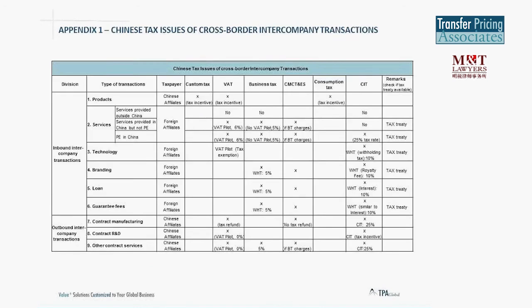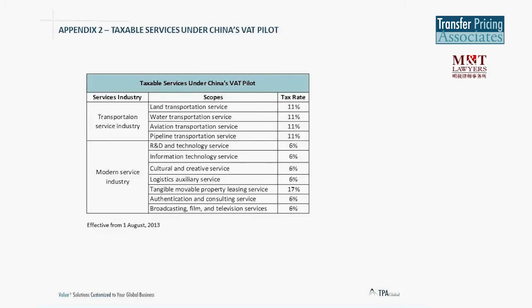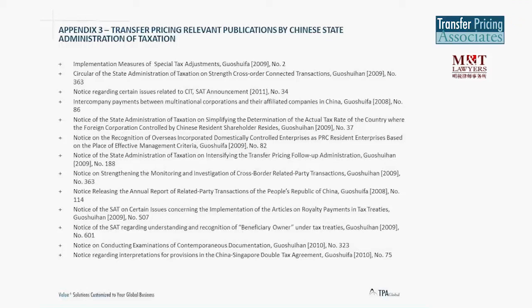These are the nine intercompany transactions. Appendix 1 provides an overview of the tax checklist for cross-border intercompany transactions in China — it's a generic overview, and for company-specific questions, further discussion may be needed. Appendix 2 lists the taxable services under China's VAT pilot, covering the 1 plus 7 industries including transportation services and the modern service industry with their respective tax rates. Appendix 3 contains the list of references involved in these nine intercompany transactions.